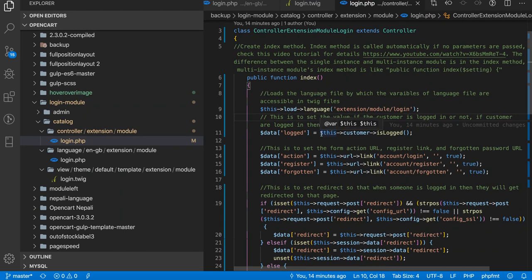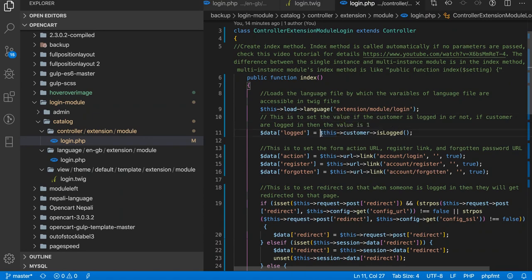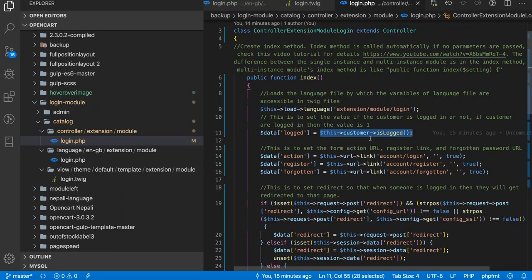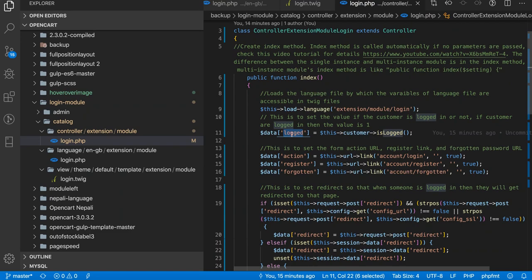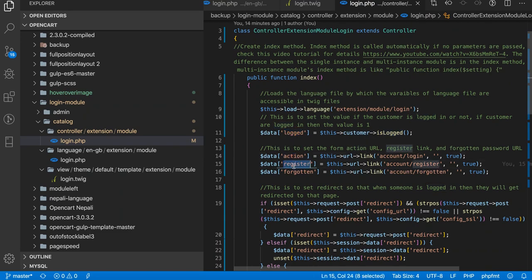We want to show the form only for the customers which are not logged in. As we defined in our previous videos, how we can get the global methods for the customers and for other data. We can get like this in OpenCart whether the customer is logged in or not. So we assign this data to logged data.